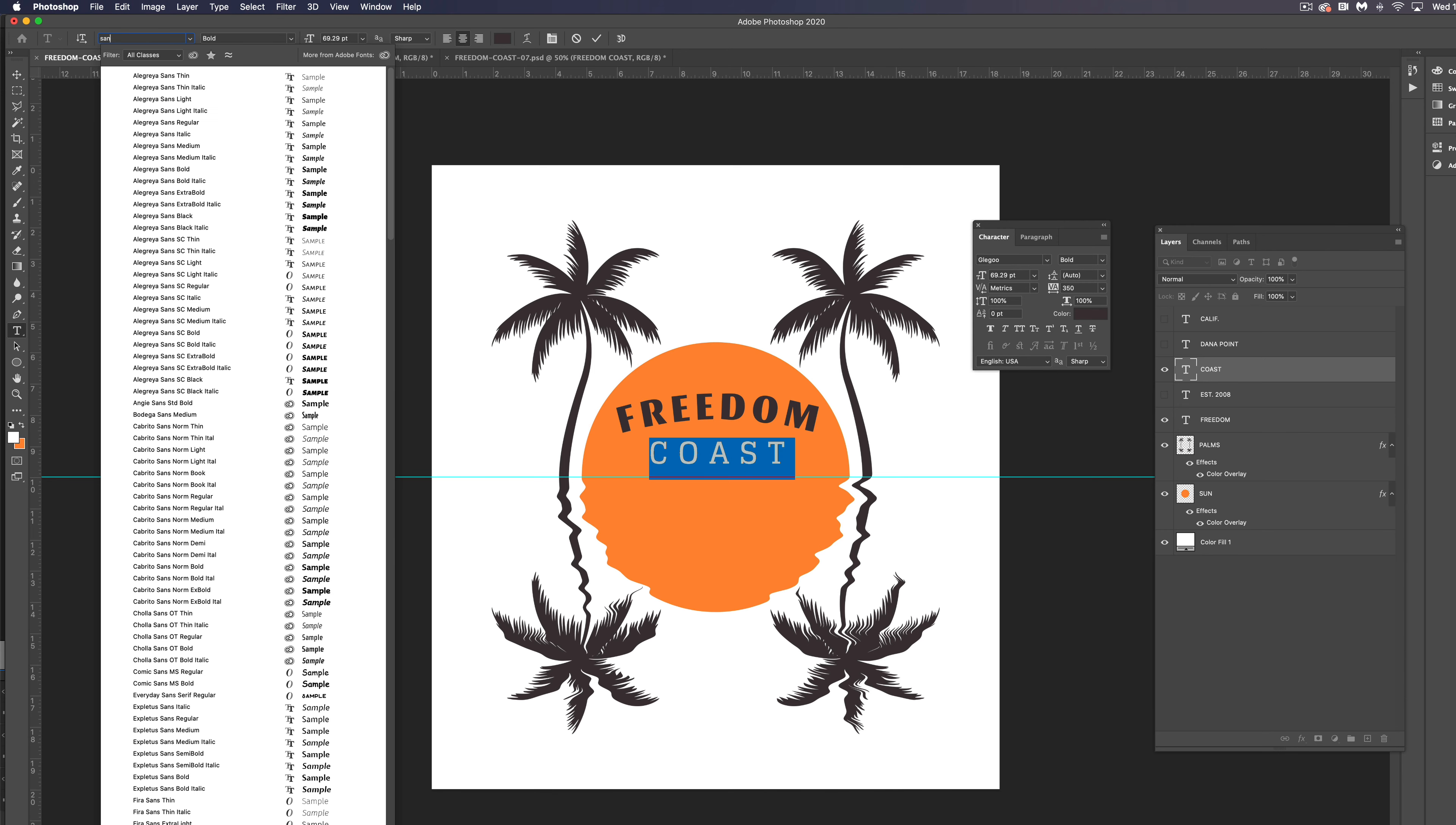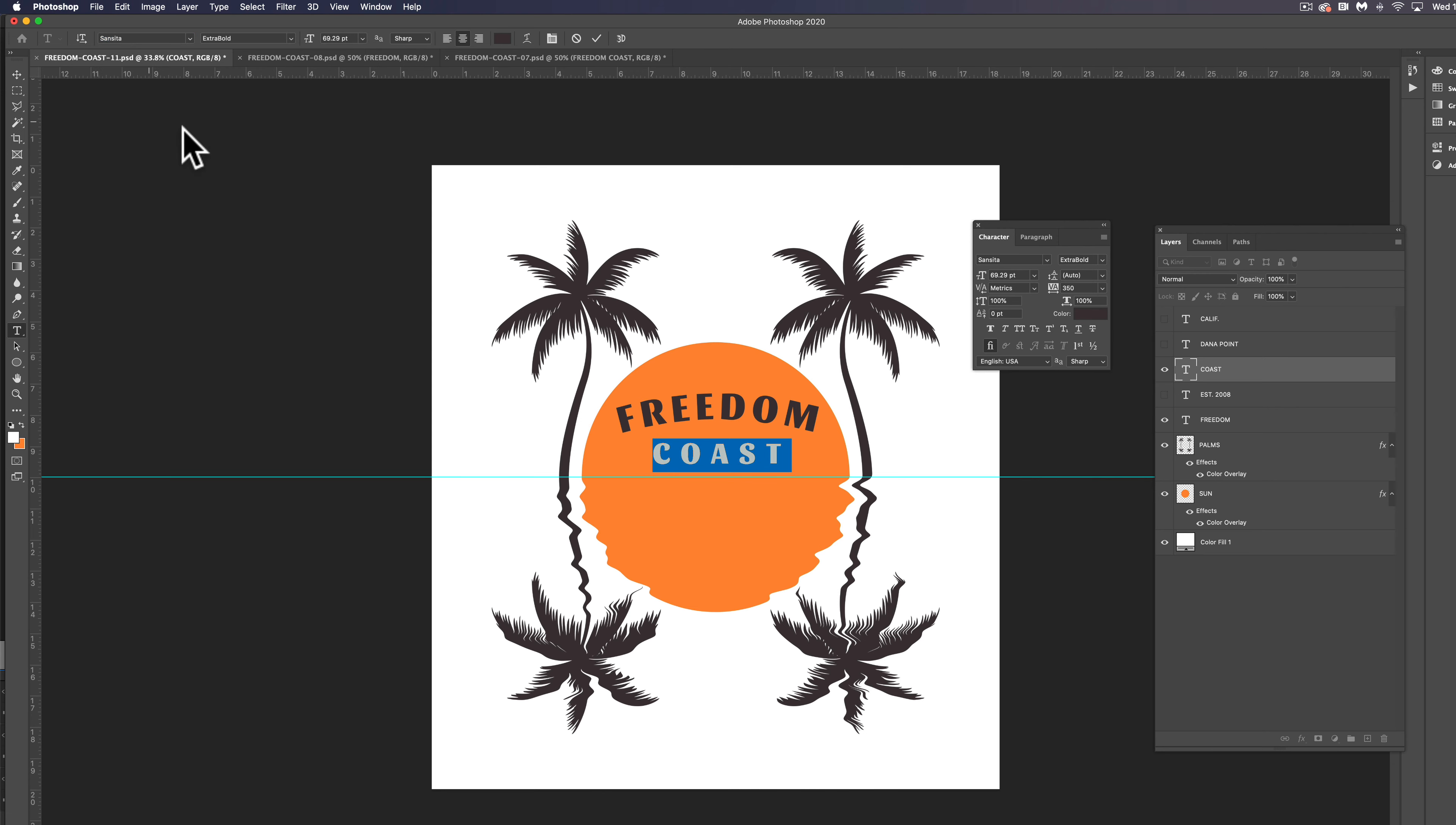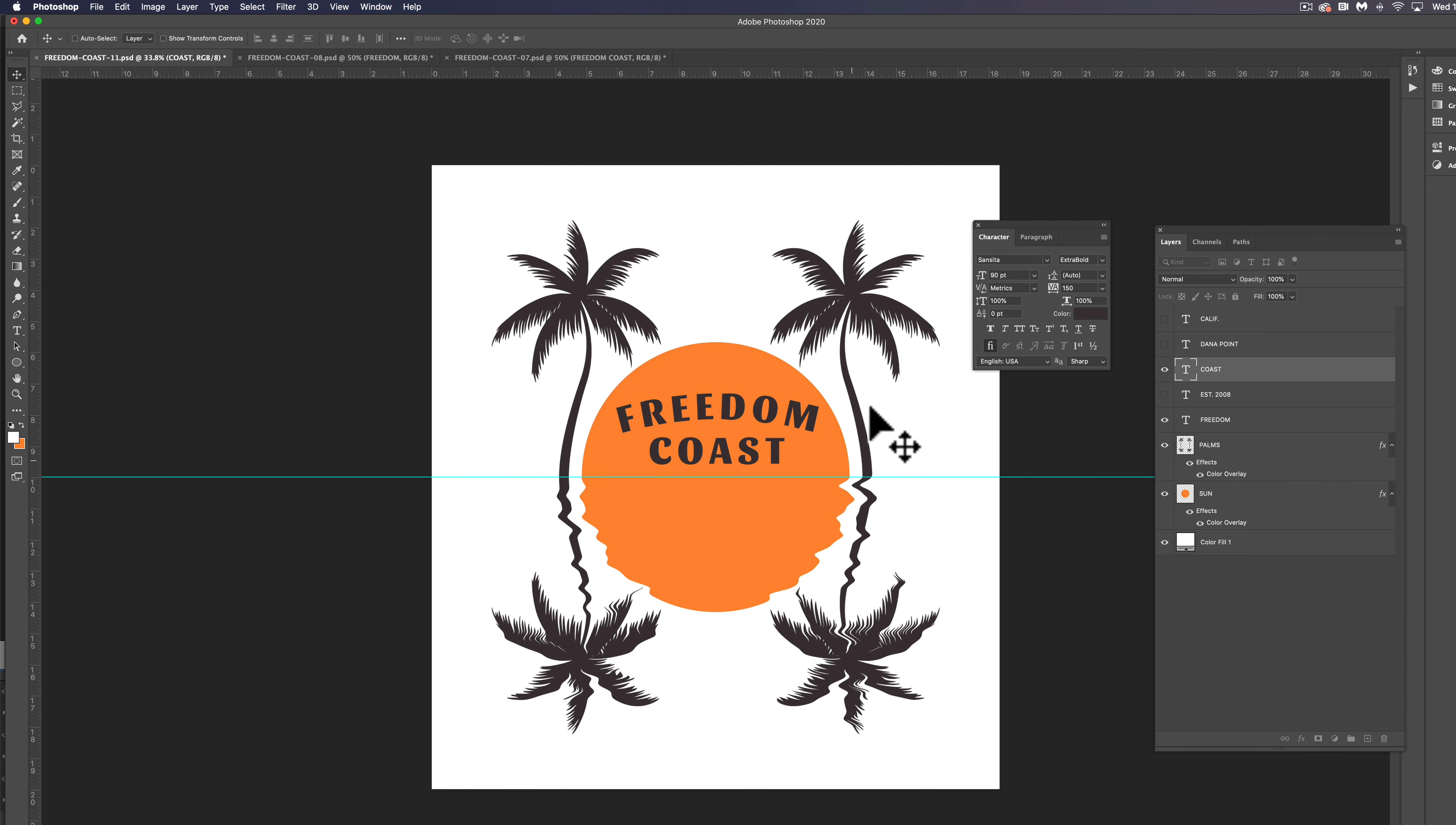So Sansita, extra bold, what do we do? 90 and 150. So I think that's starting to look pretty good.